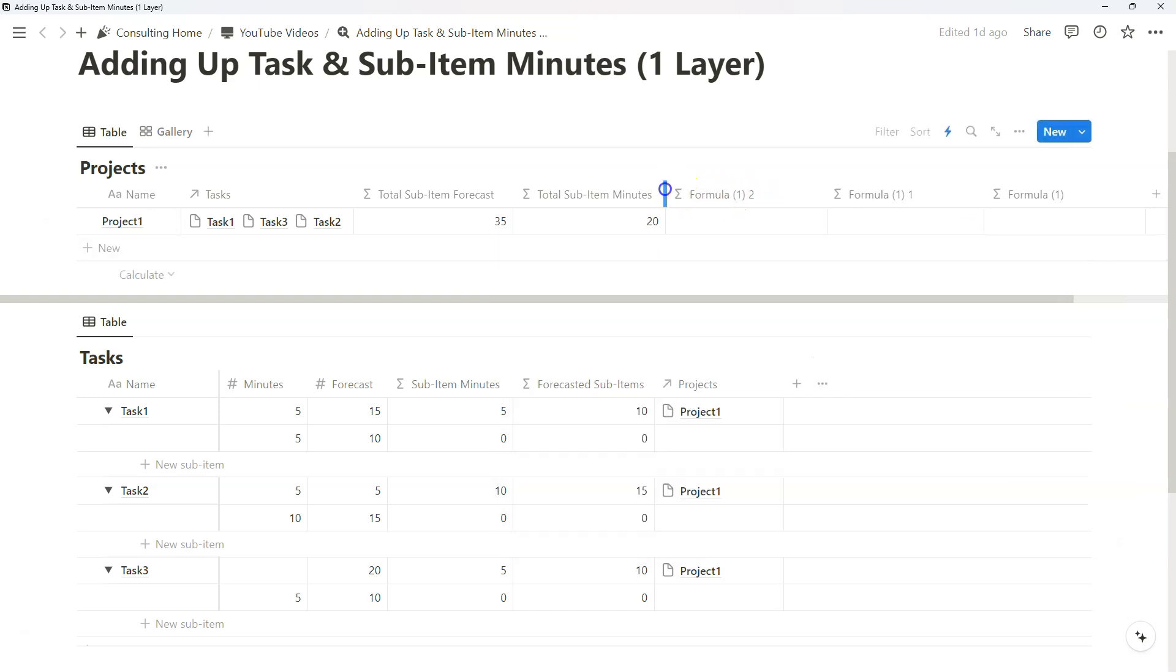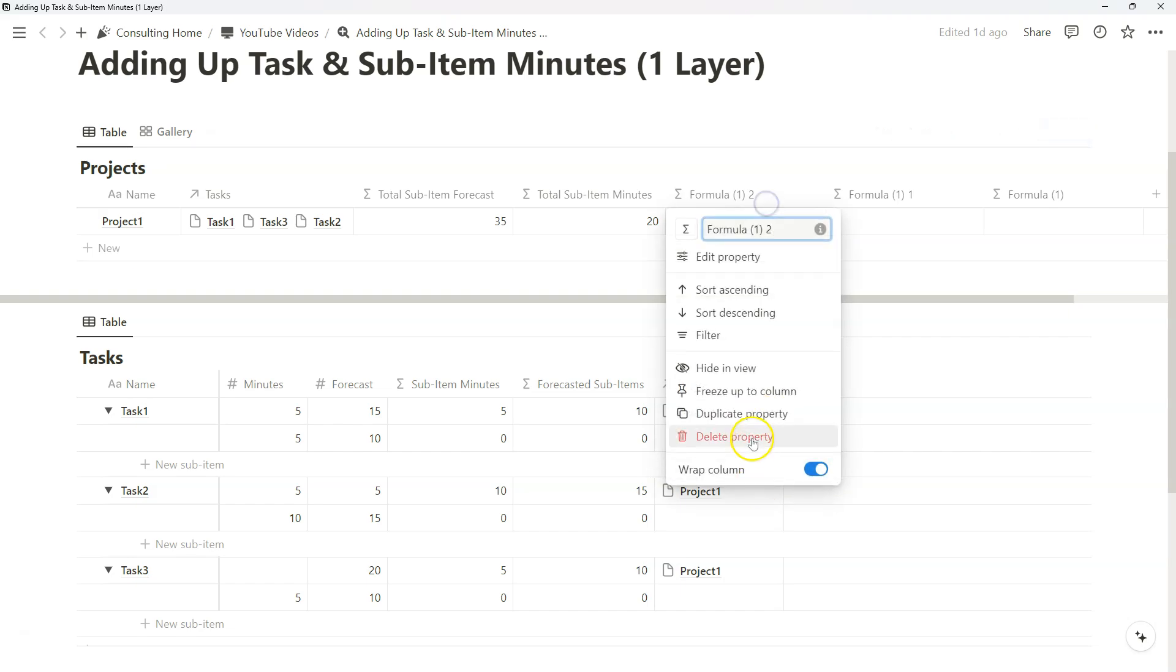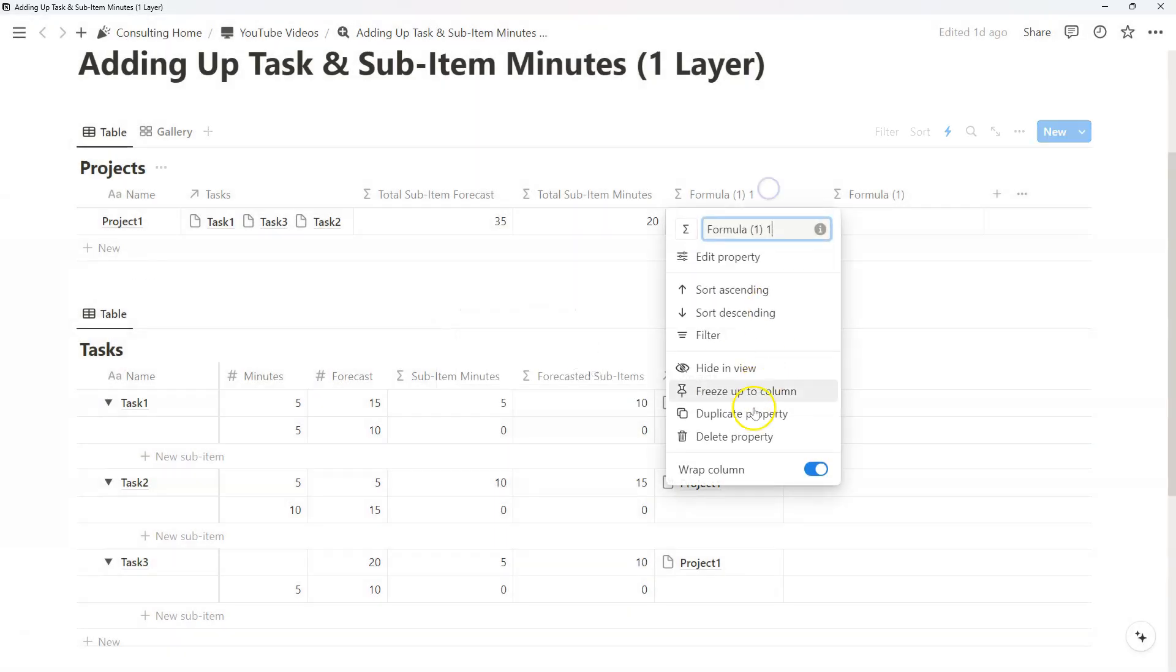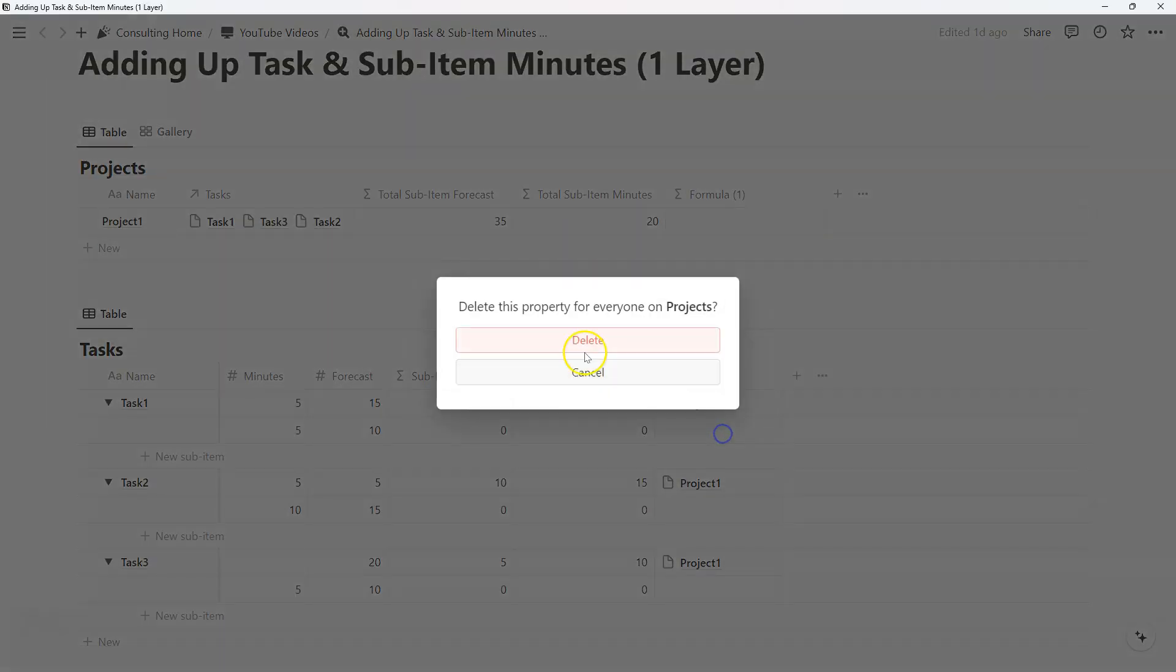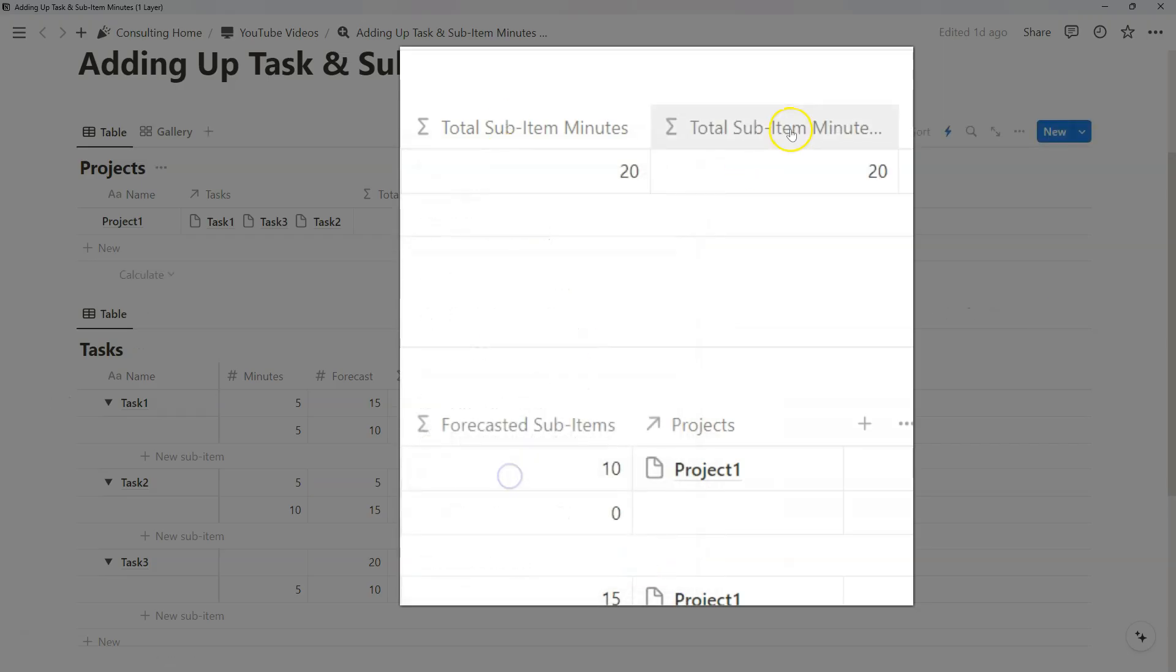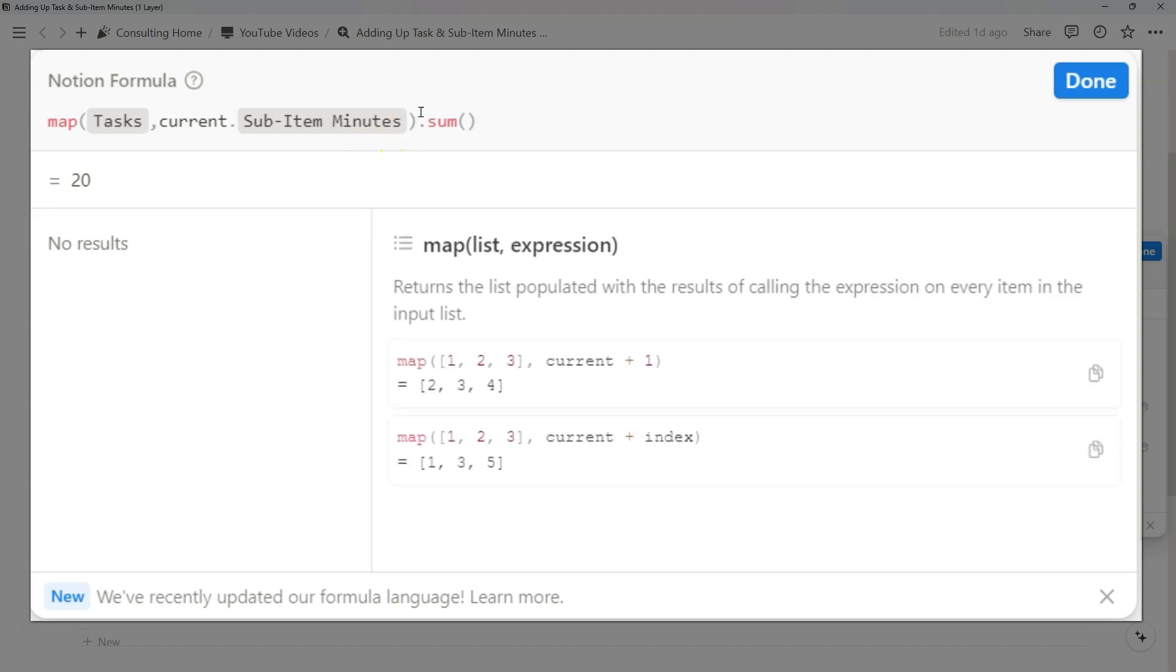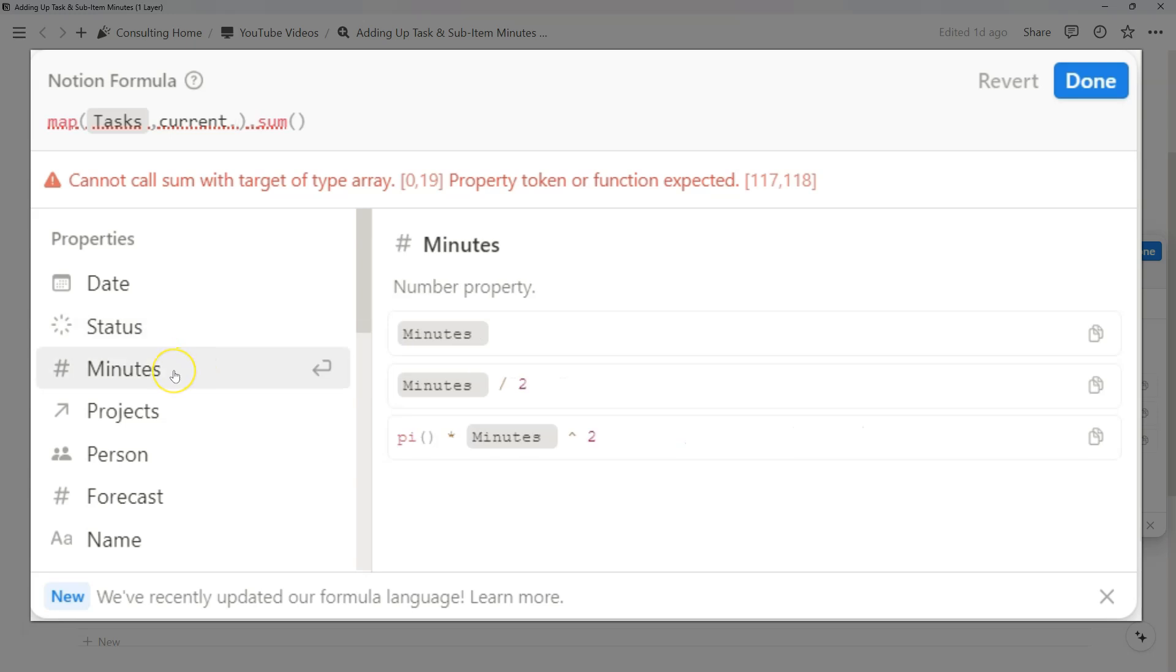Now, the next step to understand all of your forecasted to actual minutes spent across a project within all sub-items and tasks is doing the same thing for regular minutes and forecasts for our regular tasks. As you can imagine, we don't necessarily have to create fresh formulas like we did. I think it's a good thing to just duplicate a formula and reuse it so that you have ultimately less work that you might need to do.